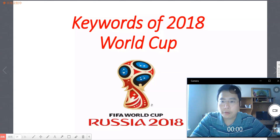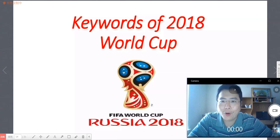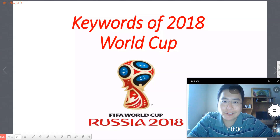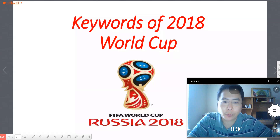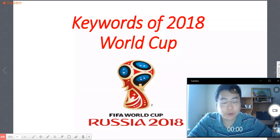Hello, this is Paul. In today's lesson, I'm going to teach you some keywords for the 2018 World Cup. Enjoy it.